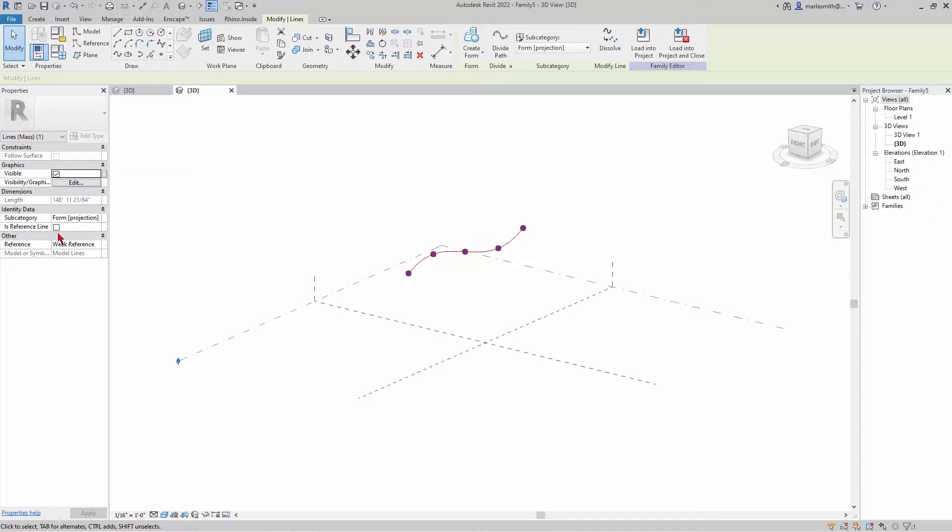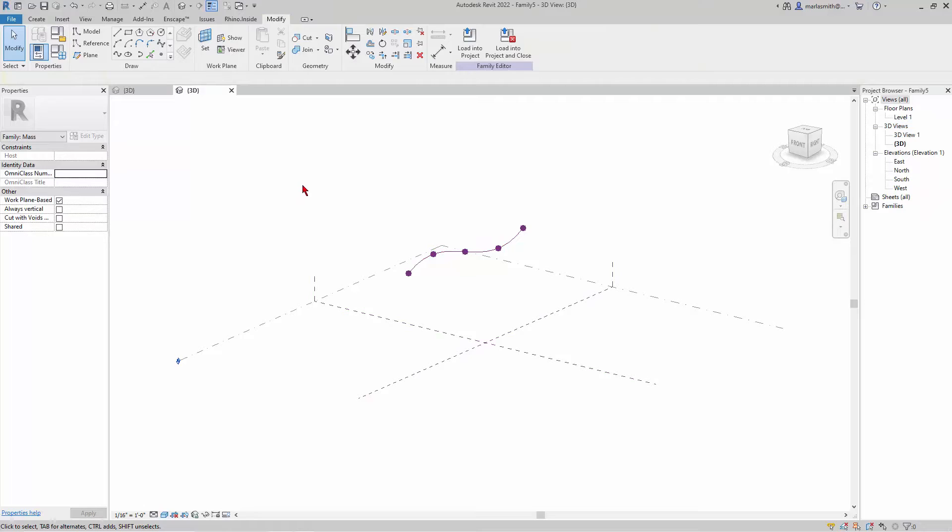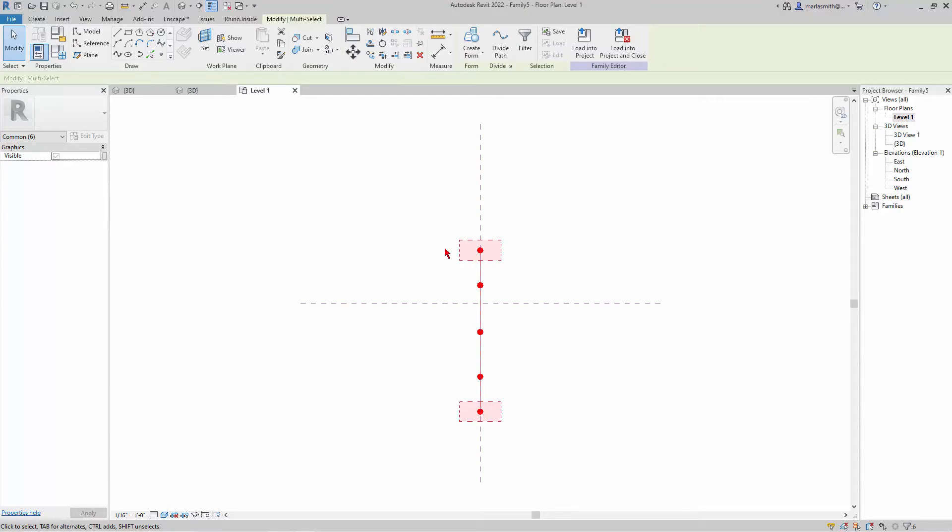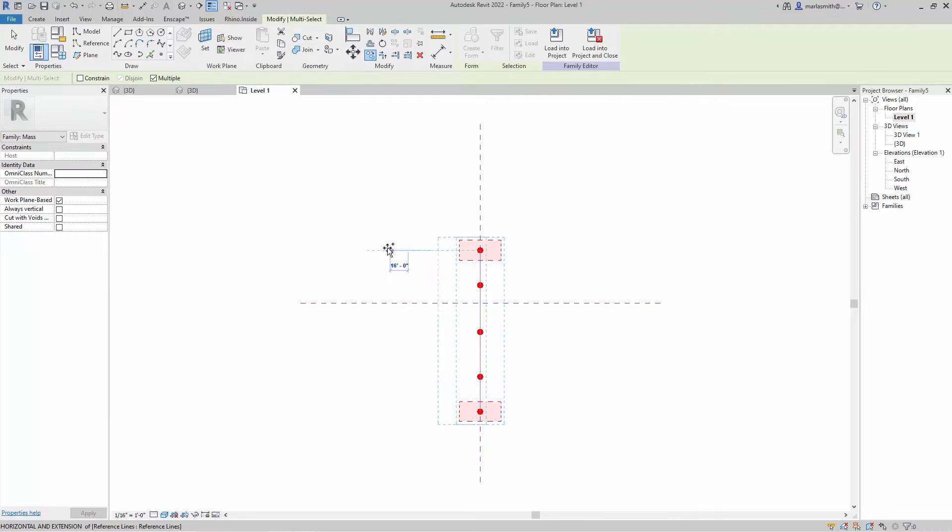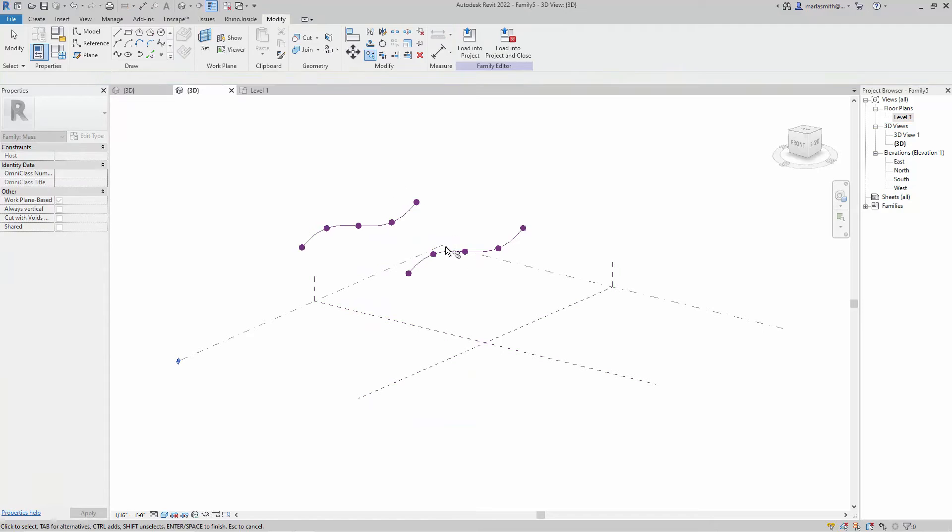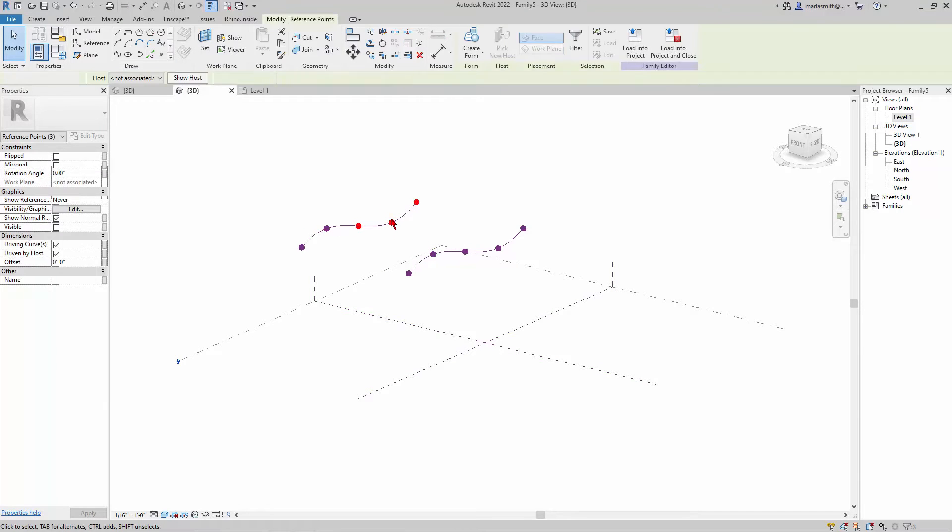I'll make it a reference line. Let's pick that and copy it over there. We'll go back to 3D and maybe move these around a little bit.